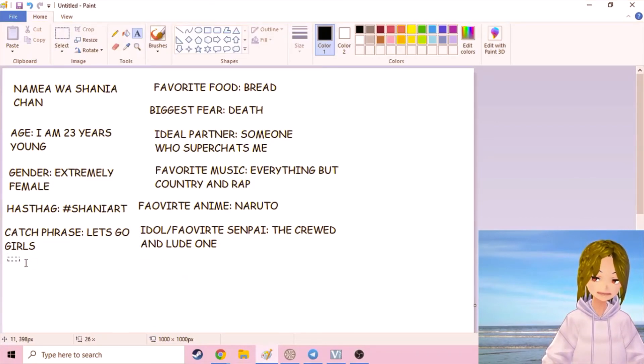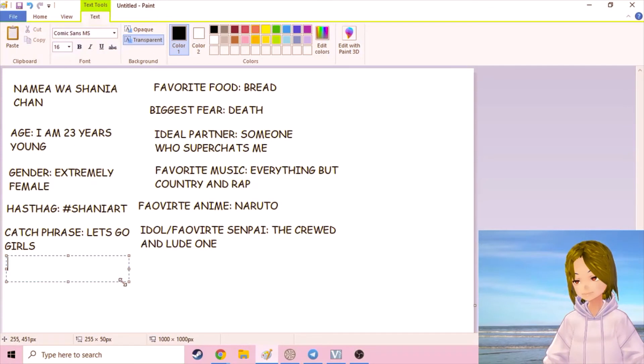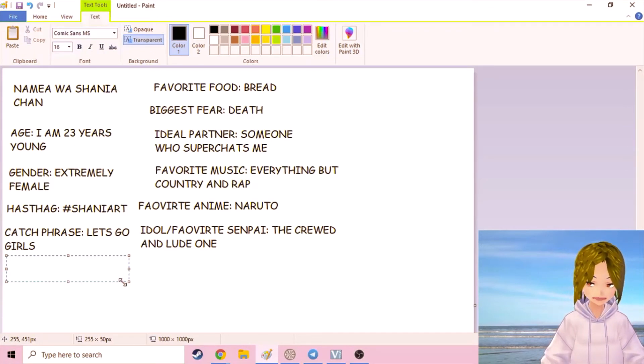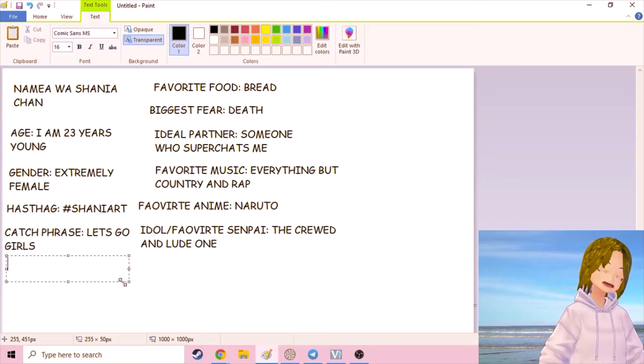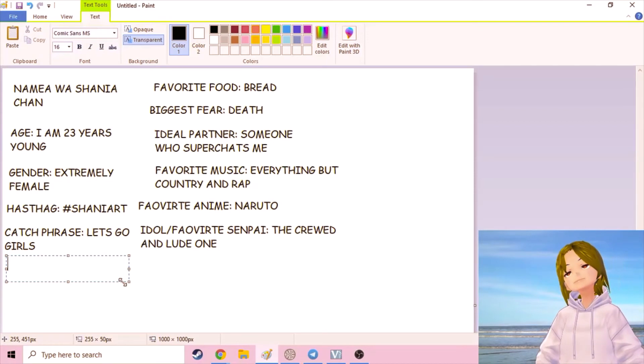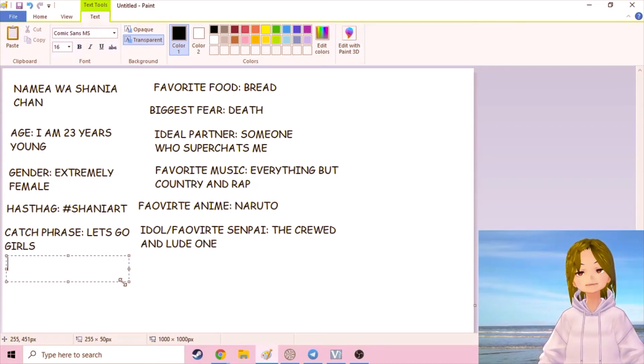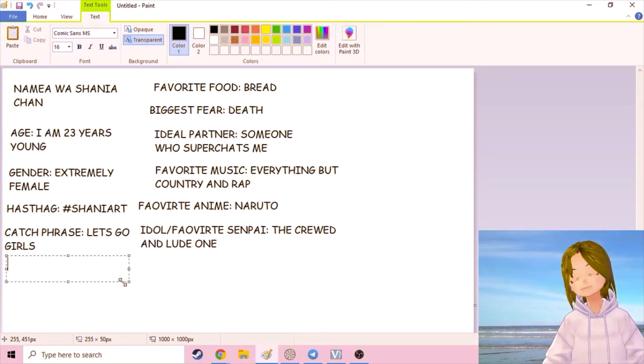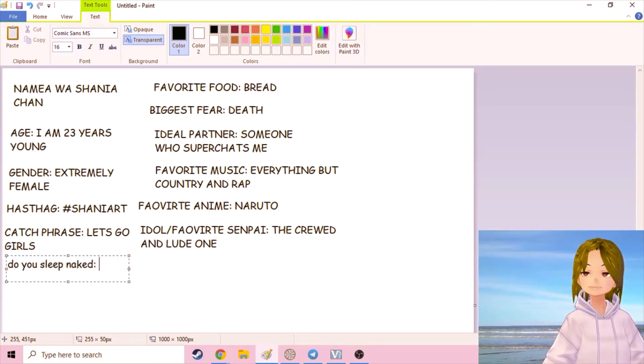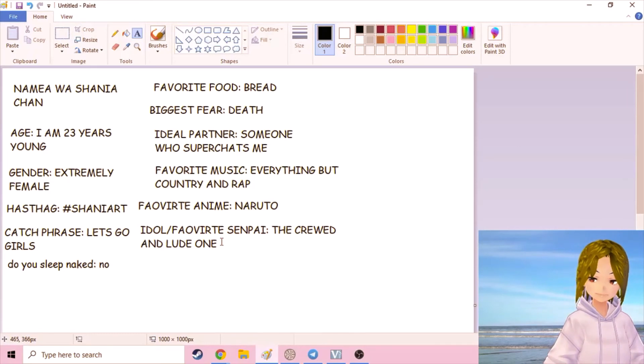So many facts about me. I don't know how all these other VTubers stretch this out to be like two hours long. It was like five minutes. Do you sleep naked? No, no I don't. No I don't do that.